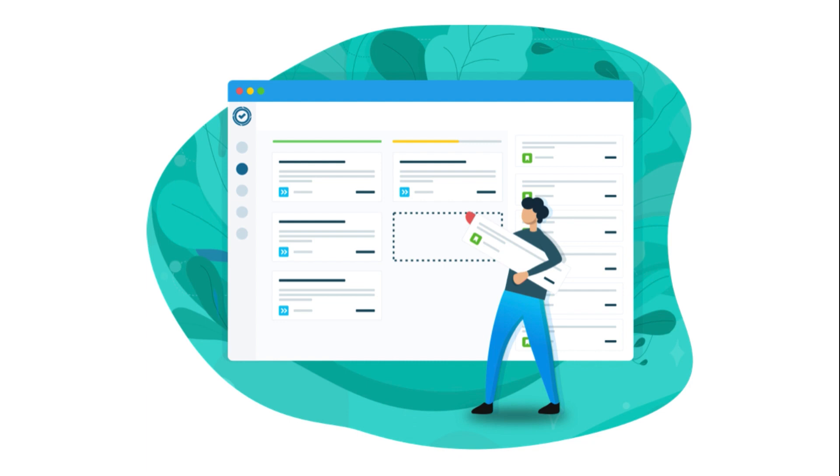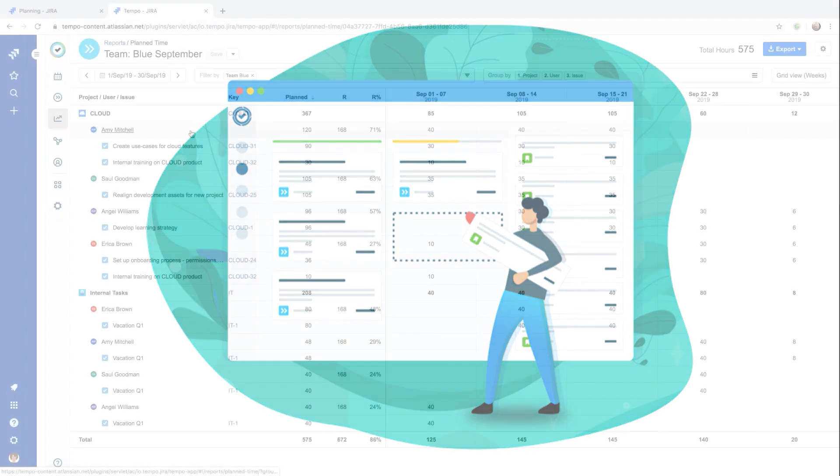Reports on planned time can give you a good sense of what's coming up for the future. For yourself, for your team, or even for your whole company.